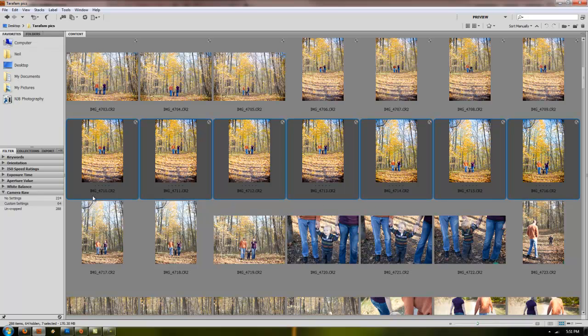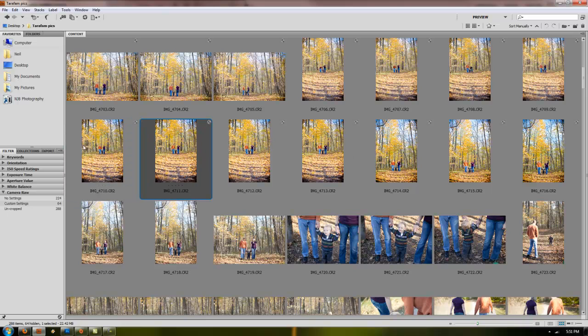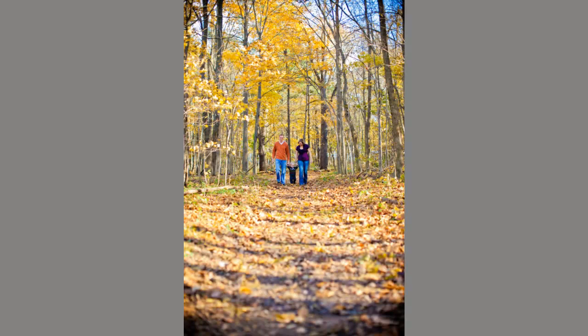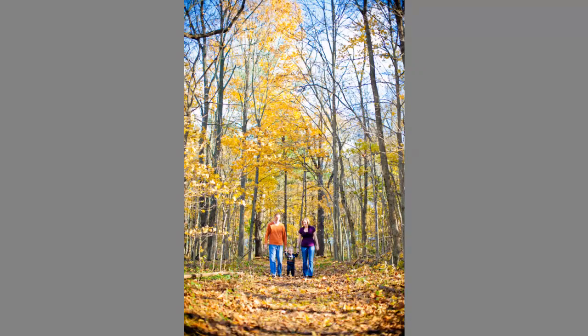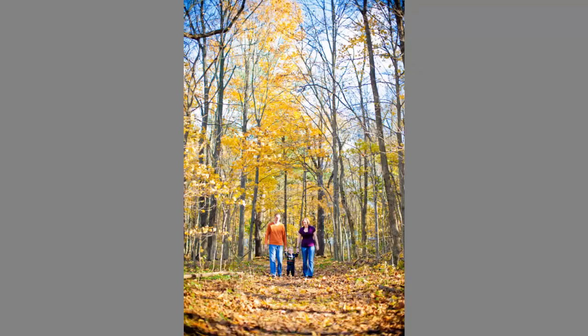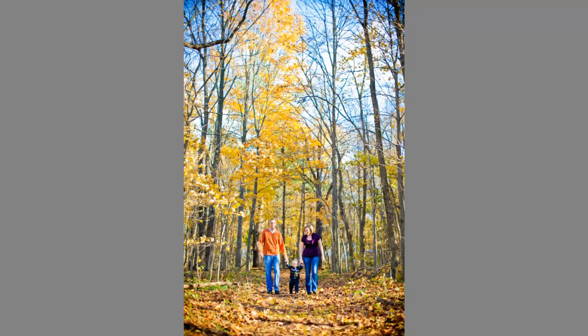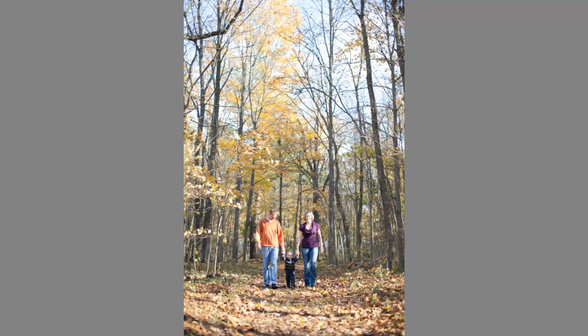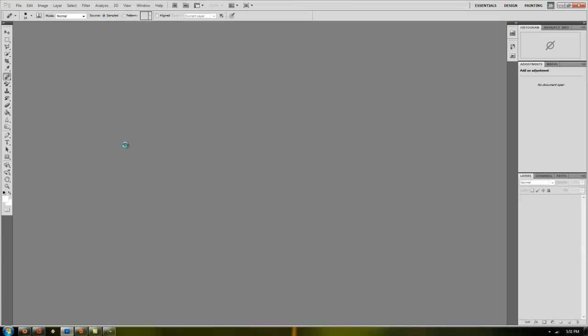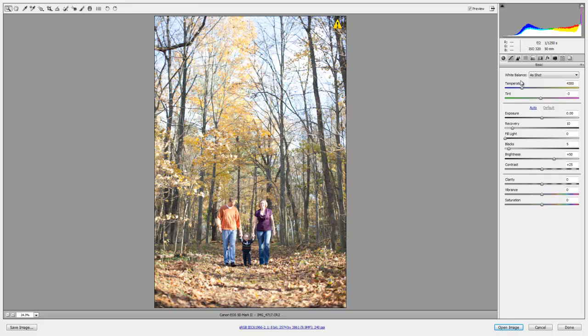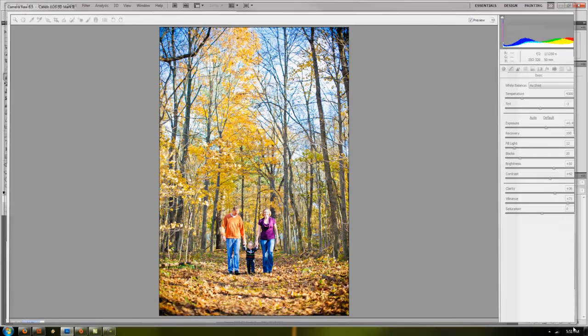A couple of quick things I forgot to mention. When you're in Bridge, you can click on any picture, hit spacebar, and it'll bring up a full screen preview of the images. So that'll kind of help you figure out which ones you want to go in and edit. Spacebar again, it'll bring you out. Just hit enter and it'll open that image automatically in camera. Save you a little bit of time on editing.